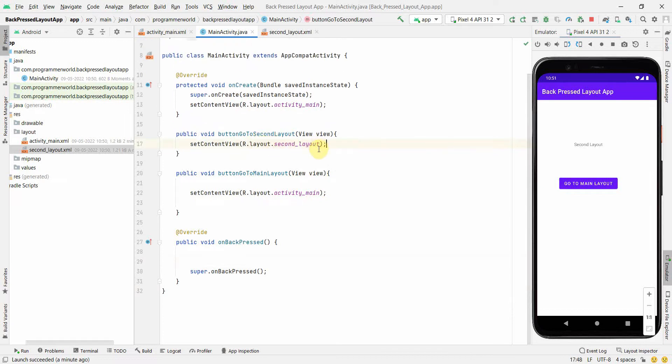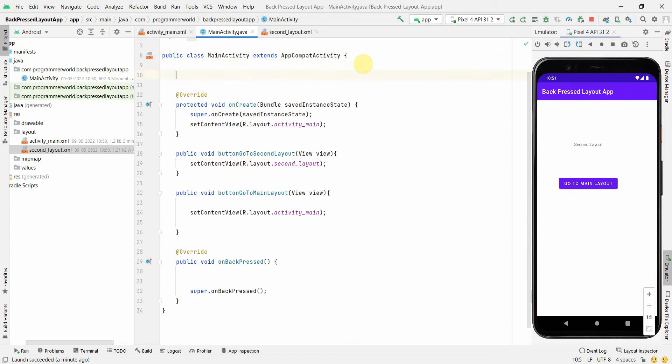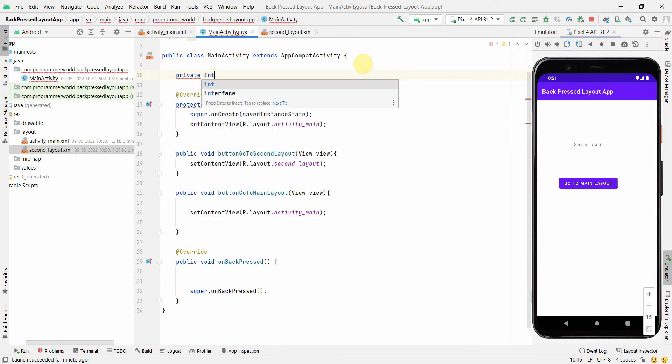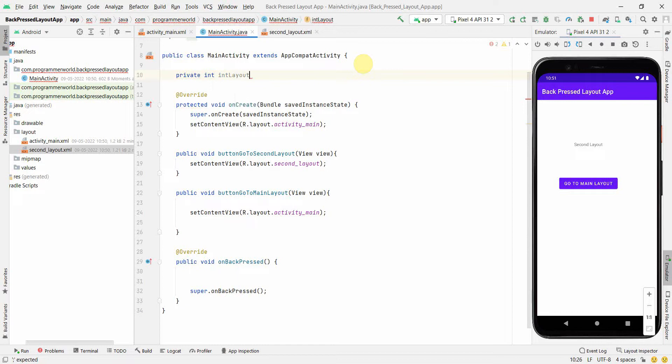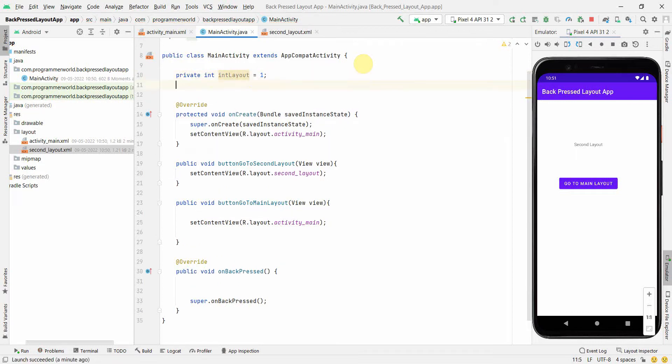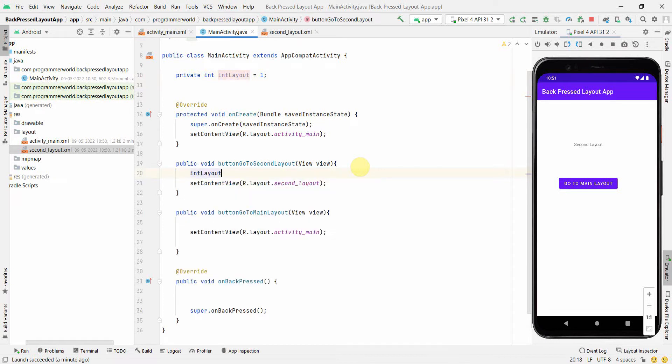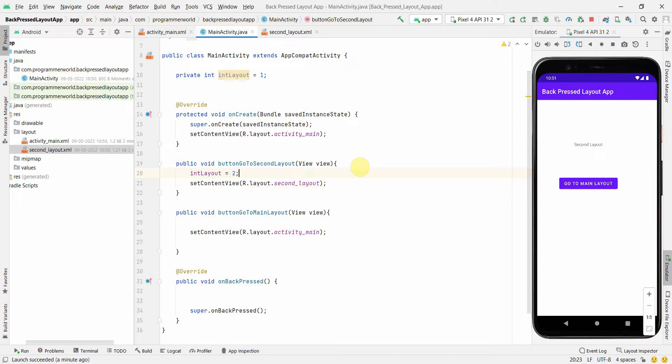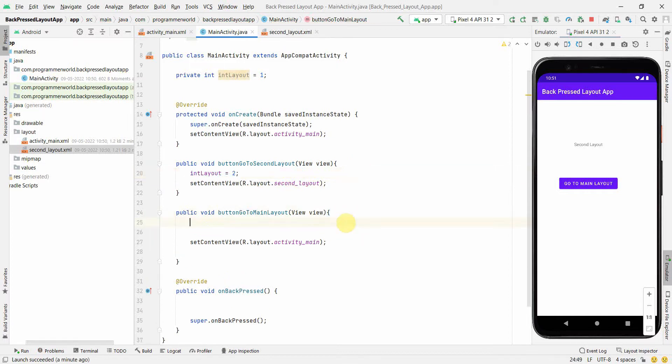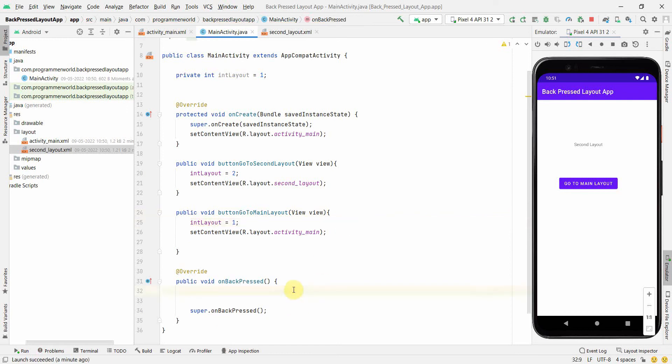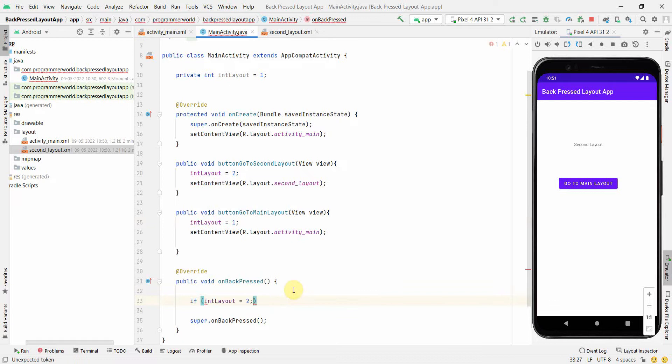So say whenever this is in the second layout, it should go to the main layout. So probably we'll have another class variable called private int layout. By default I will assume that it's in the first layout so I'll put one. But over here I will change it to two because we are navigating to the second layout. And probably I will change it to one over here. So we'll be using this as a flag to decide in the onBackPressed where we should go.